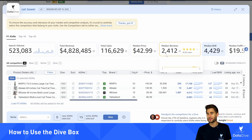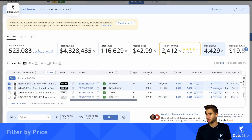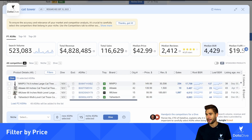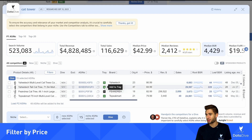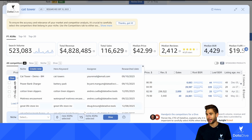What I really like about the dive box is — let's say I'm only selling a very expensive cat tree. I can filter by price and say I want to add this one that's $149 and this one that's $139, and I can add them right here from the tray. You can see right now I've got 15 ASINs added to my tray, and again I could create a new niche and click dive here.